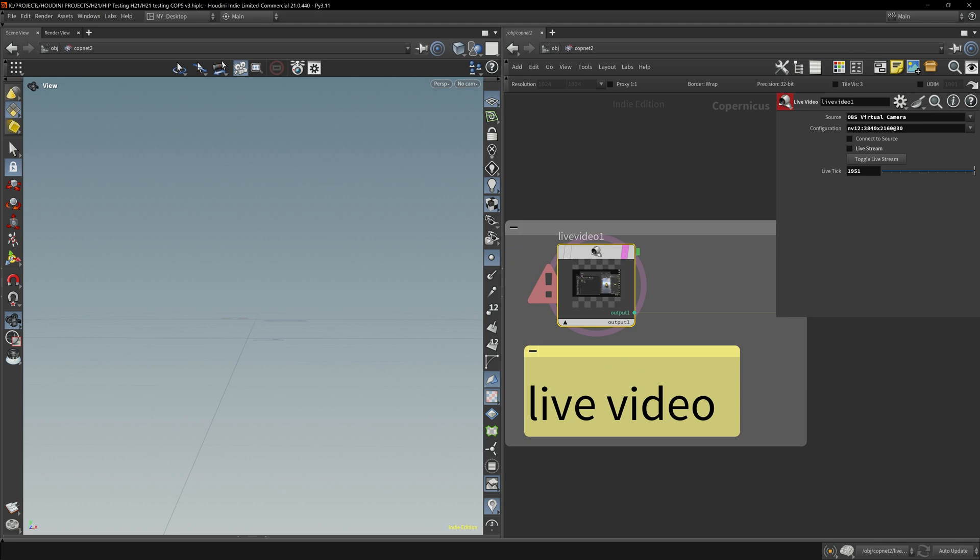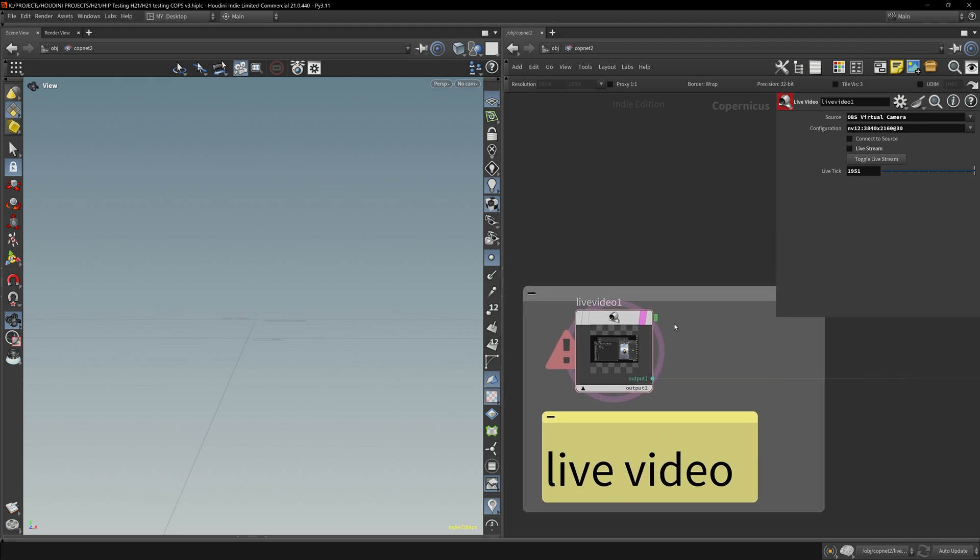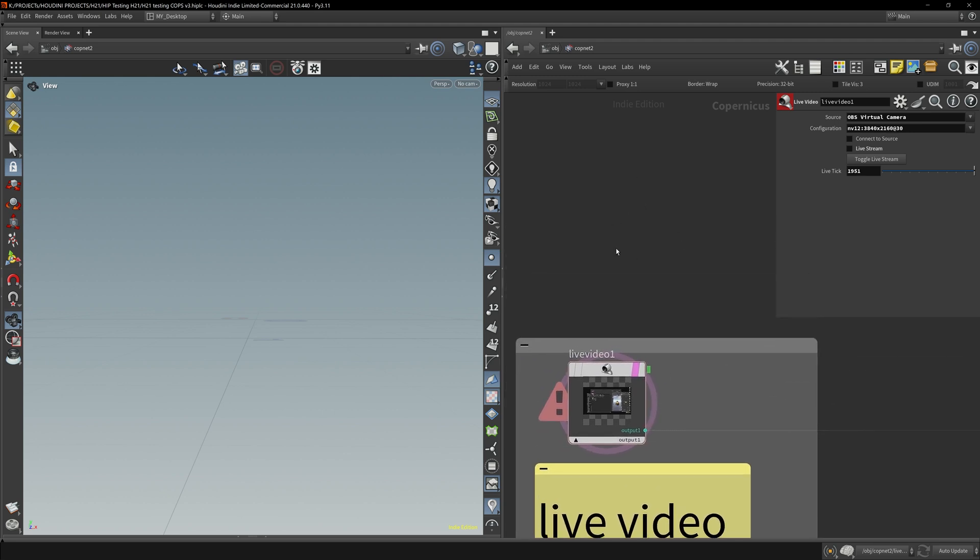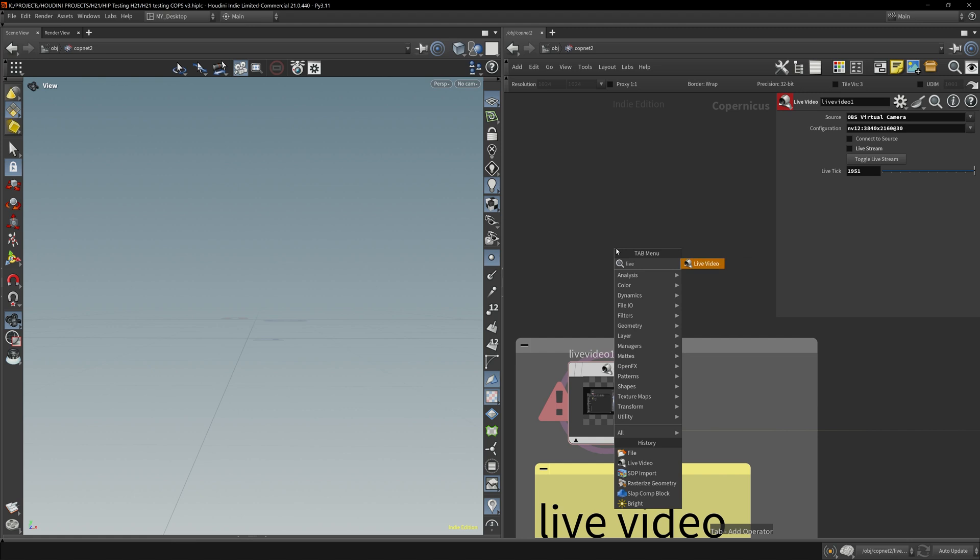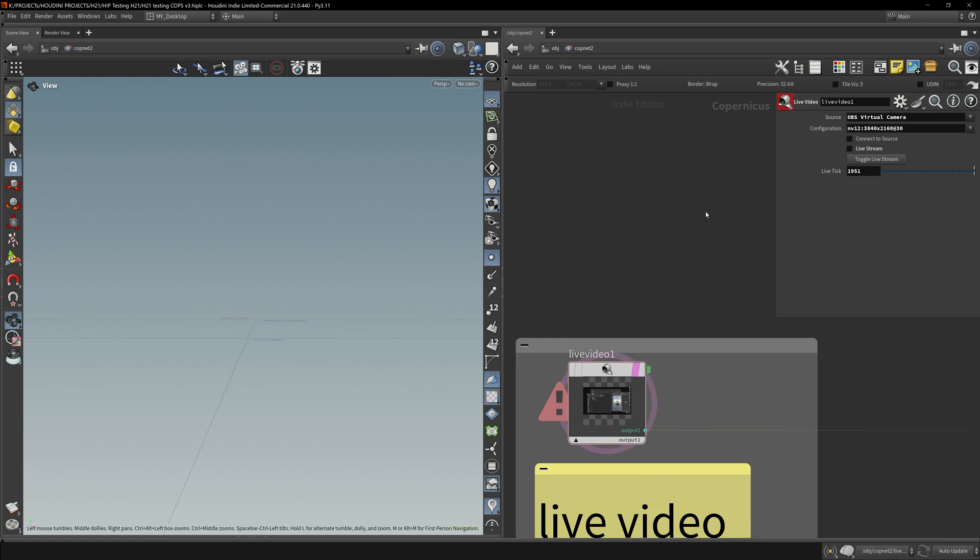Let me start this up first. The way you do this is just drop down in Copernicus, in Copnet, drop down a live video feed node.